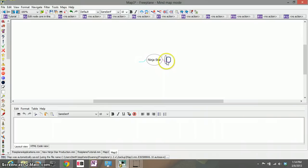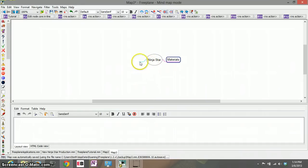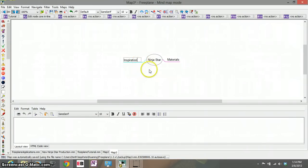We'll call this first child node materials, that's important. We'll call the second child node inspiration. Remember this is a brainstorm so anything goes.